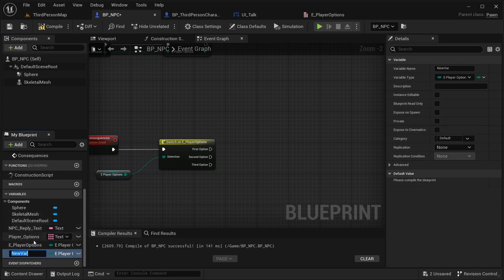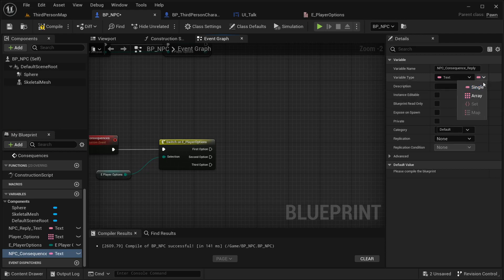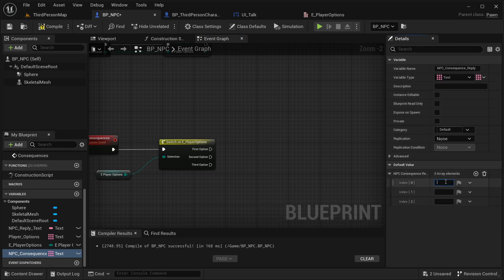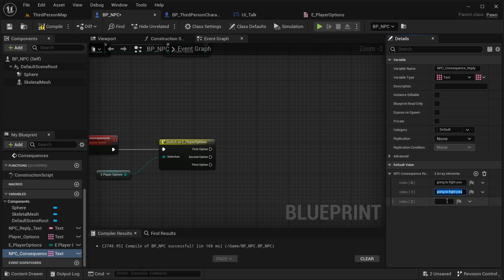You can also create an event to update these arrays in your NPC based on a behavior tree or something like that. I'm going to create a variable called 'NPC_Reply' which is going to be a Text array with three entries. The first option was 'I am your friend,' so the reply is going to be 'Good to know, I am not going to fight you.' The second one: 'I am going to fight you.' And the third option — since it's leaving without saying anything — I want the NPC to call our player a coward.